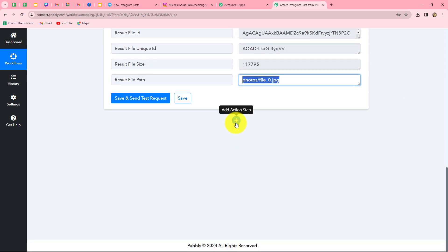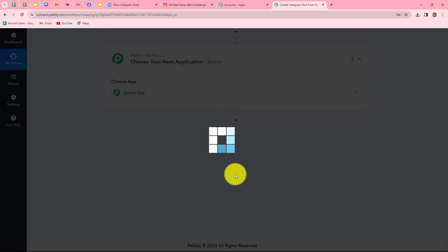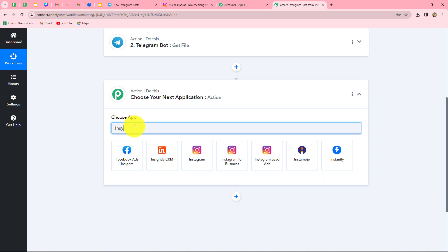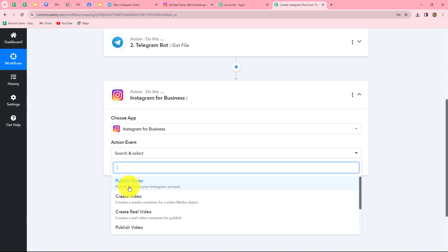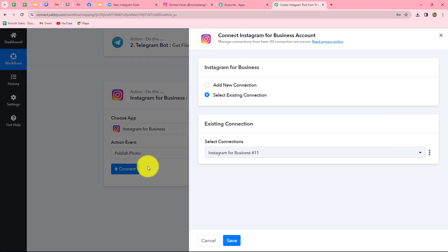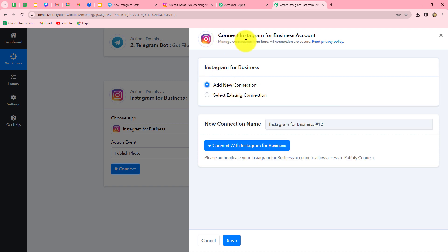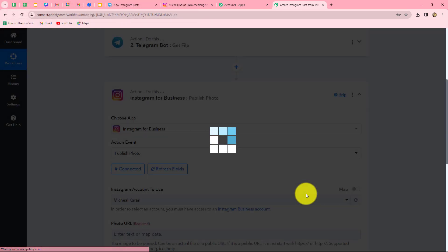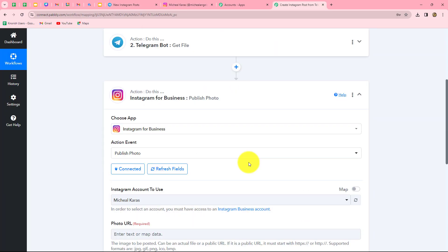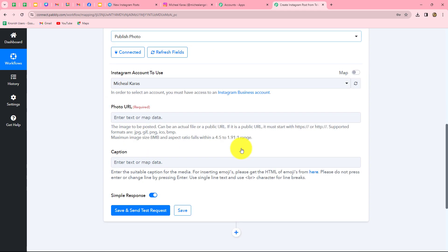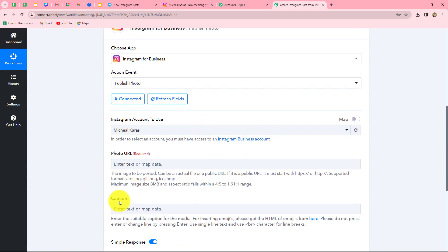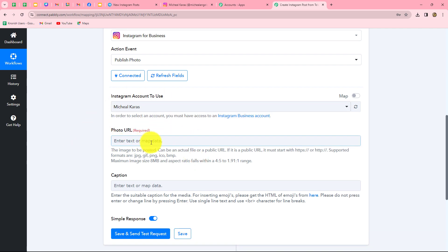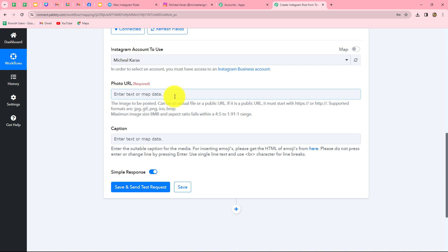Now, because we want to share the image on our Instagram account, let's add an action step for Instagram. I'm clicking Add Action Step and searching for Instagram for Business. I select it, and in the action event I select Publish Photo. Click Connect, then Add New Connection to build a new connection with our Instagram for Business account. We click Connect with Instagram for Business and the authorization becomes successful — because I was already logged into my Instagram and Facebook accounts, authorization was very easy.